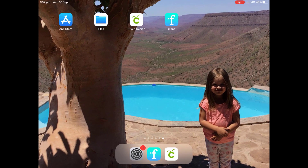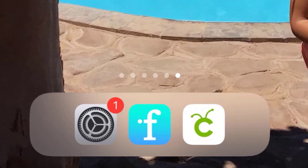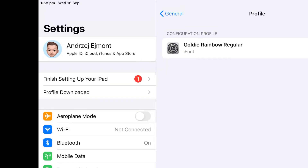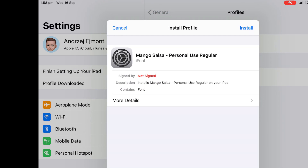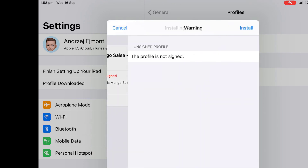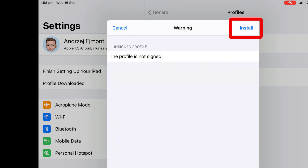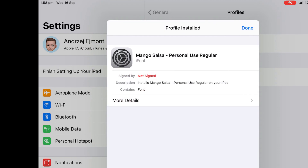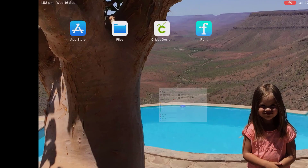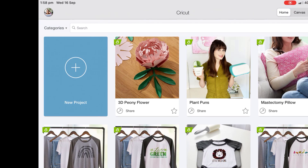Go out of your app and head to your Settings — the gear icon. You'll see an extra section that says a profile has been downloaded. Click on that and it's going to tell us we just downloaded Mango Salsa; what do we want to do with it? We want to install this to our system, so click Install. It says the profile is not signed — that's fine, it doesn't matter. Click Install and Install again to get it done.